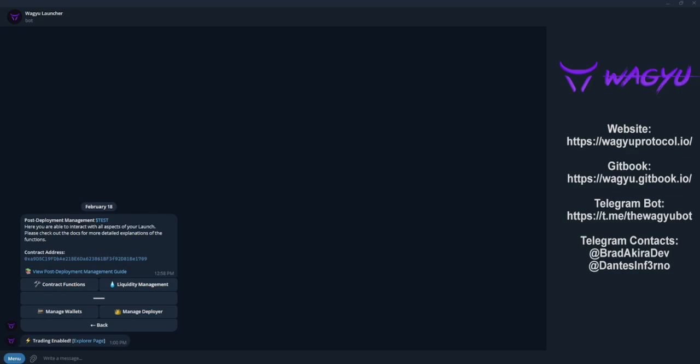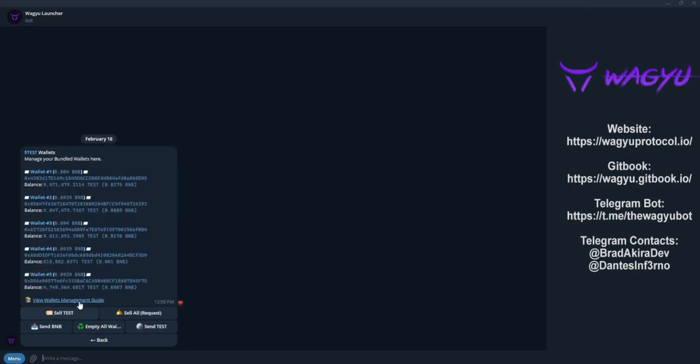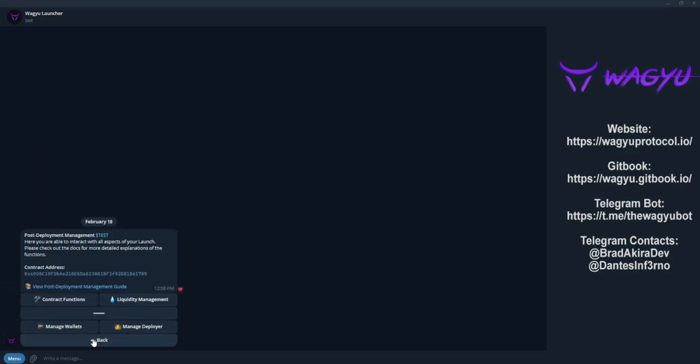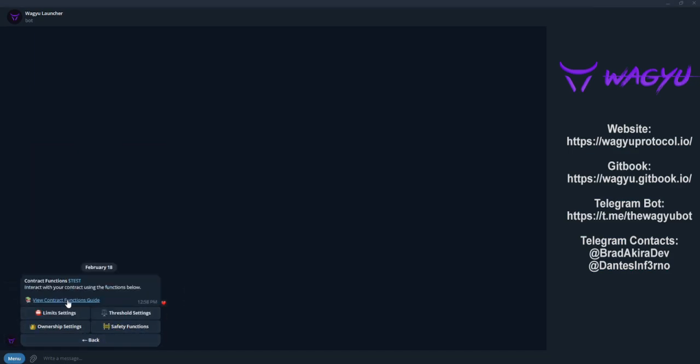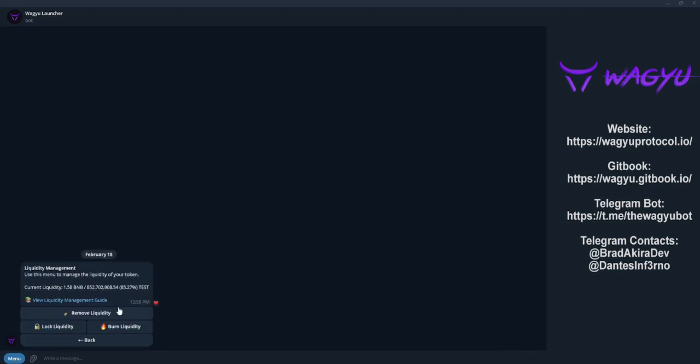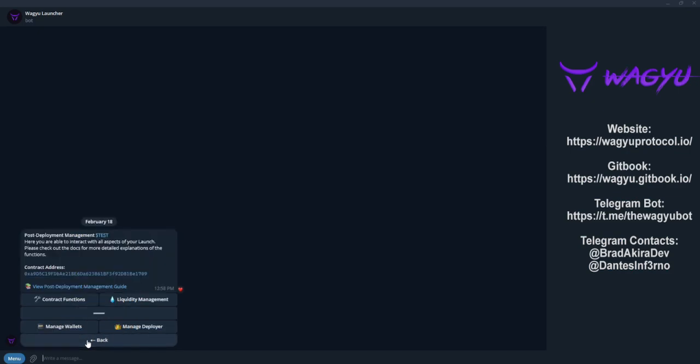To confirm this, click manage wallets where we can see our token holdings and send or sell our token. As we can confirm, the bot has successfully launched and purchased our token with our bundled wallets. You can now begin calling any contract functions such as changing buy or sell tax, renouncing ownership and additional functions. You can even log or burn liquidity directly in the bot.